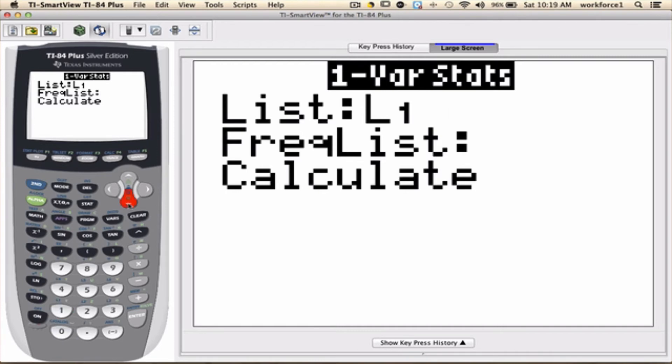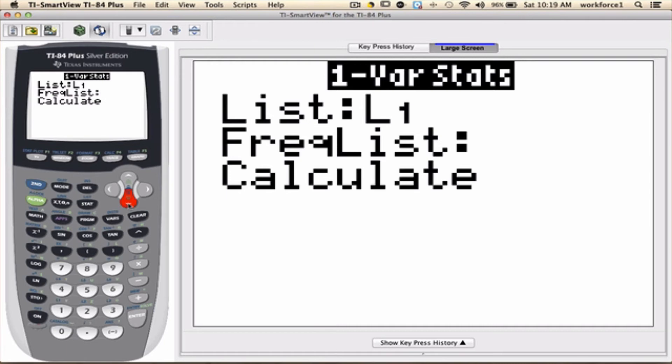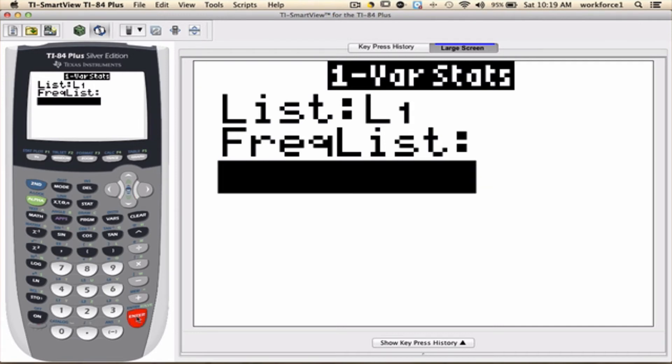You're going to arrow down. We don't want anything in Frequency List. There will be a time that we have to have something there, but not for this example. And then, we're going to arrow down again to Calculate. And now, we're ready to execute the calculation by pressing Enter.